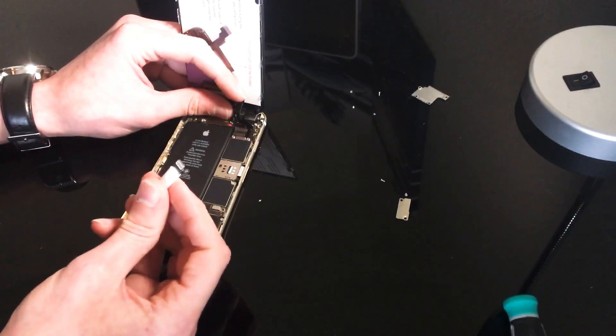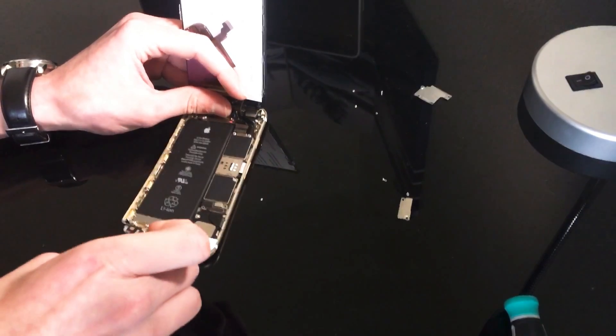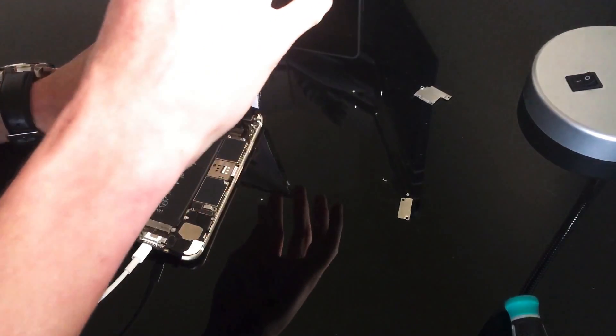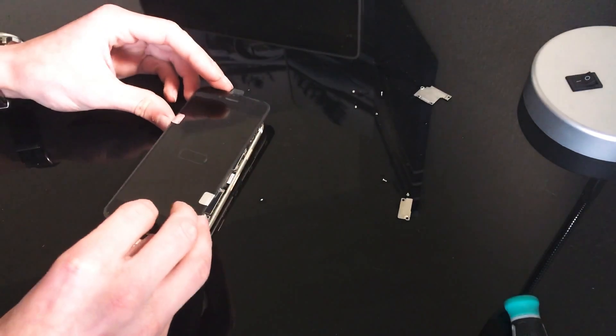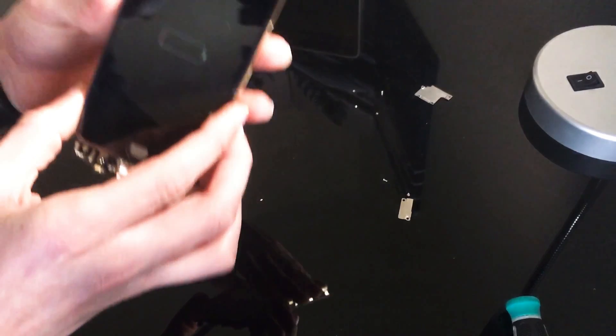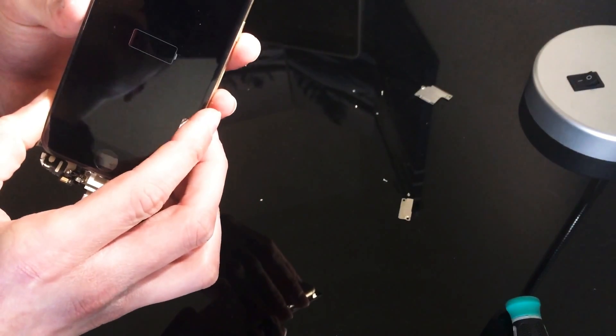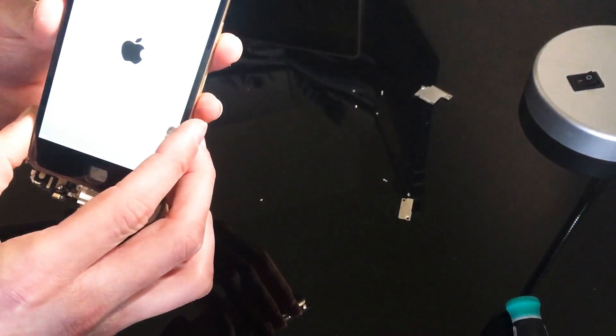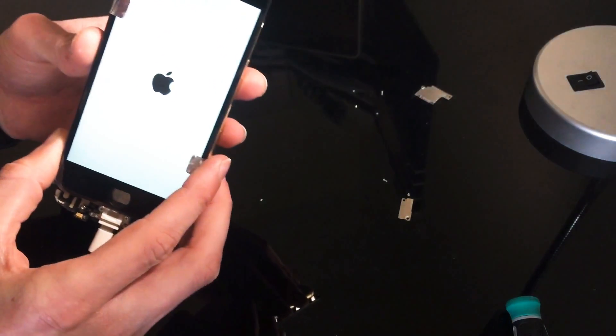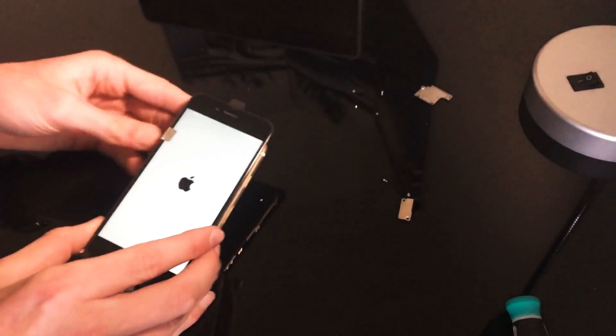And then after that, we are going to want to take a power cord and plug the phone in. As we can see, we are getting a little battery symbol, so everything is working and now our phone is turning on.